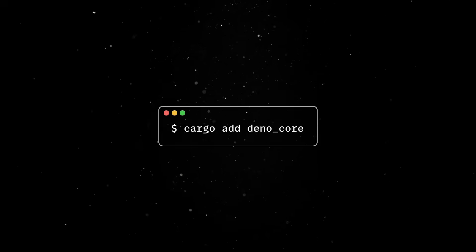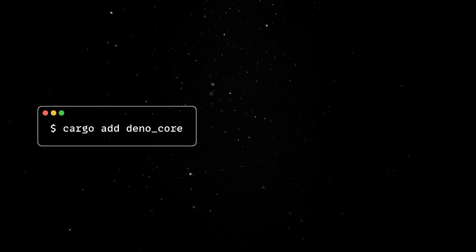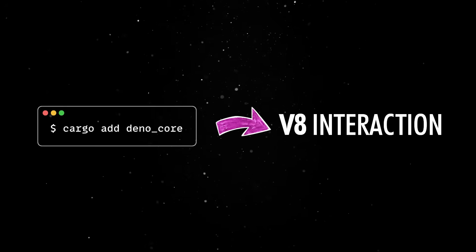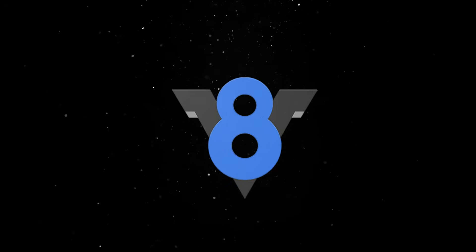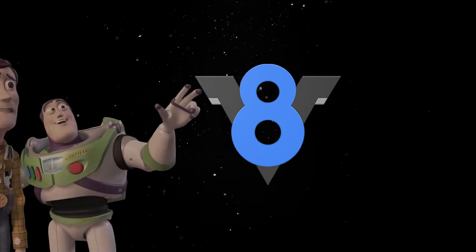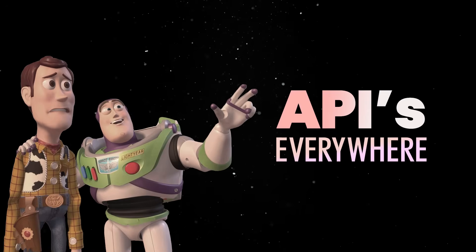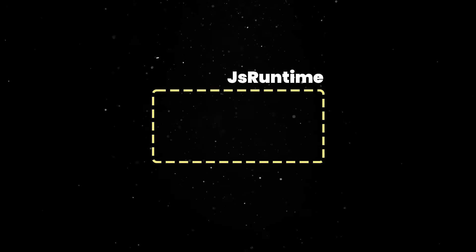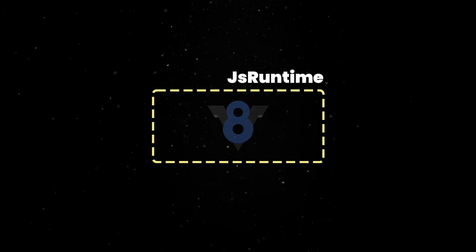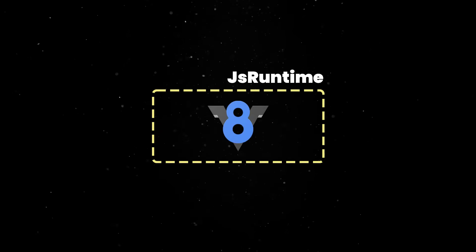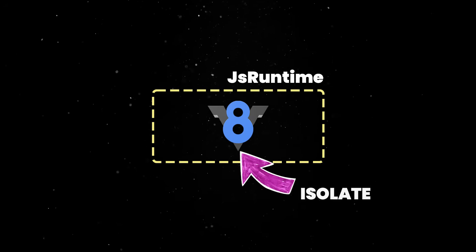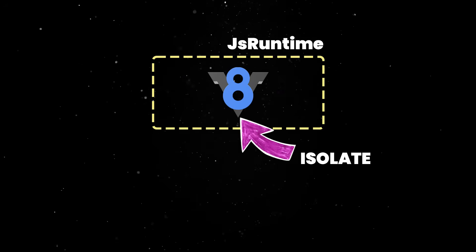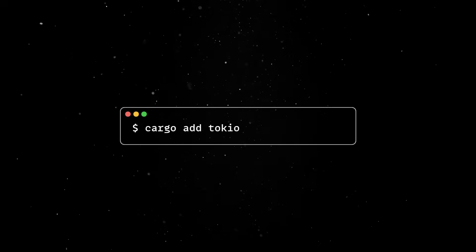DinoCore is a crate which abstracts away interactions with the V8 JavaScript engine. V8 is a complex project with thousands of APIs, and DinoCore simplifies it by providing a JS runtime structure that encapsulates a V8 engine instance, called an isolate, and allows its integration with an event loop.